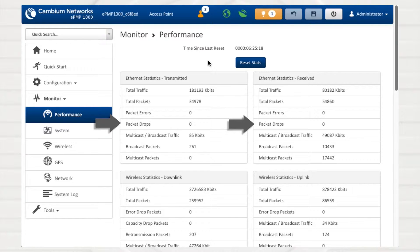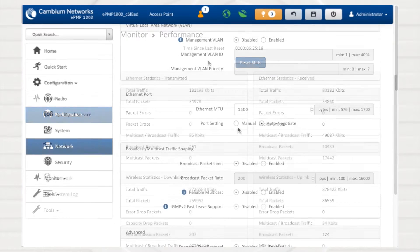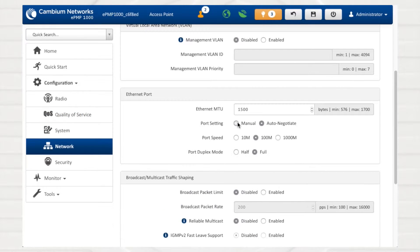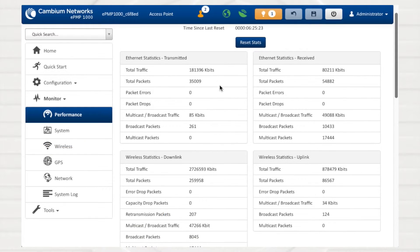The Packet Drops statistic represents the total number of packets dropped due to Ethernet setup or filtering configuration. If this counter is increasing, check the software configuration on both the ePMP equipment and co-resident networking equipment.